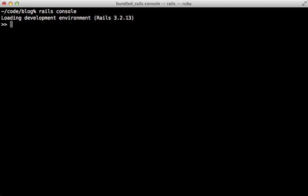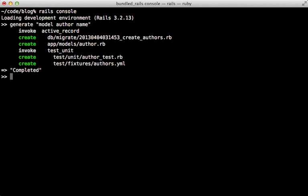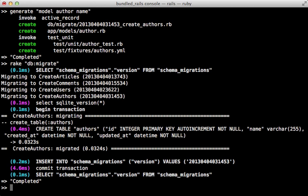Then we can open up the Rails console. This will take a little while as normal because it is booting our Rails app. But then once this is loaded we can run various generators and rake tasks. Let's generate a new model, call it Author, and give it a name. That is very fast. We can run rake db:migrate and that is very fast as well.